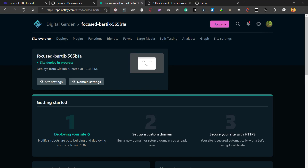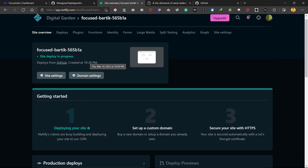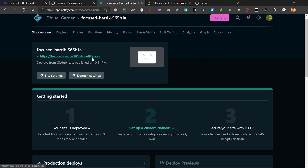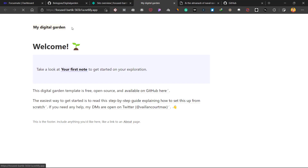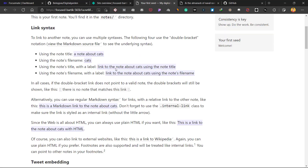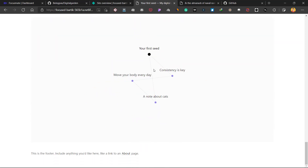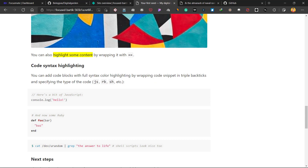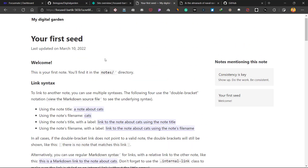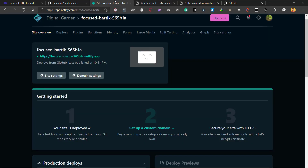The site deploy is in progress and it will take somewhere between three to five minutes. Once the site is deployed, let's check how it looks. This is your digital garden — if you click on your first note you will see it also has a graph at the bottom, as well as wiki links and backlinks.